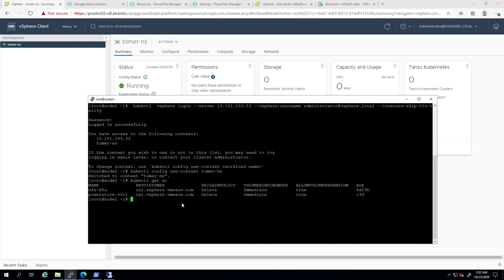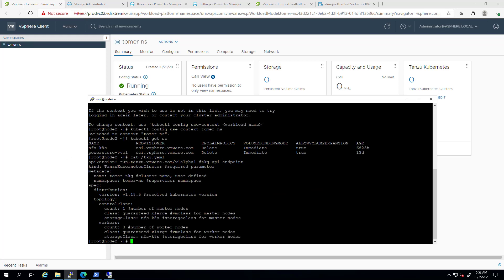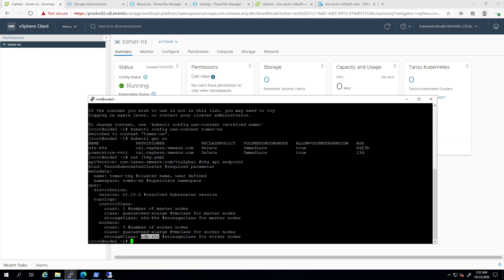Next, I'm going to deploy a new Tanzu Kubernetes Grid cluster. The name of the cluster would be TomerTKG under the Tomer namespace. As you can see, I'm using this storage class in my manifest file of the TKG cluster. This storage class is used for both the control plane and the worker nodes.